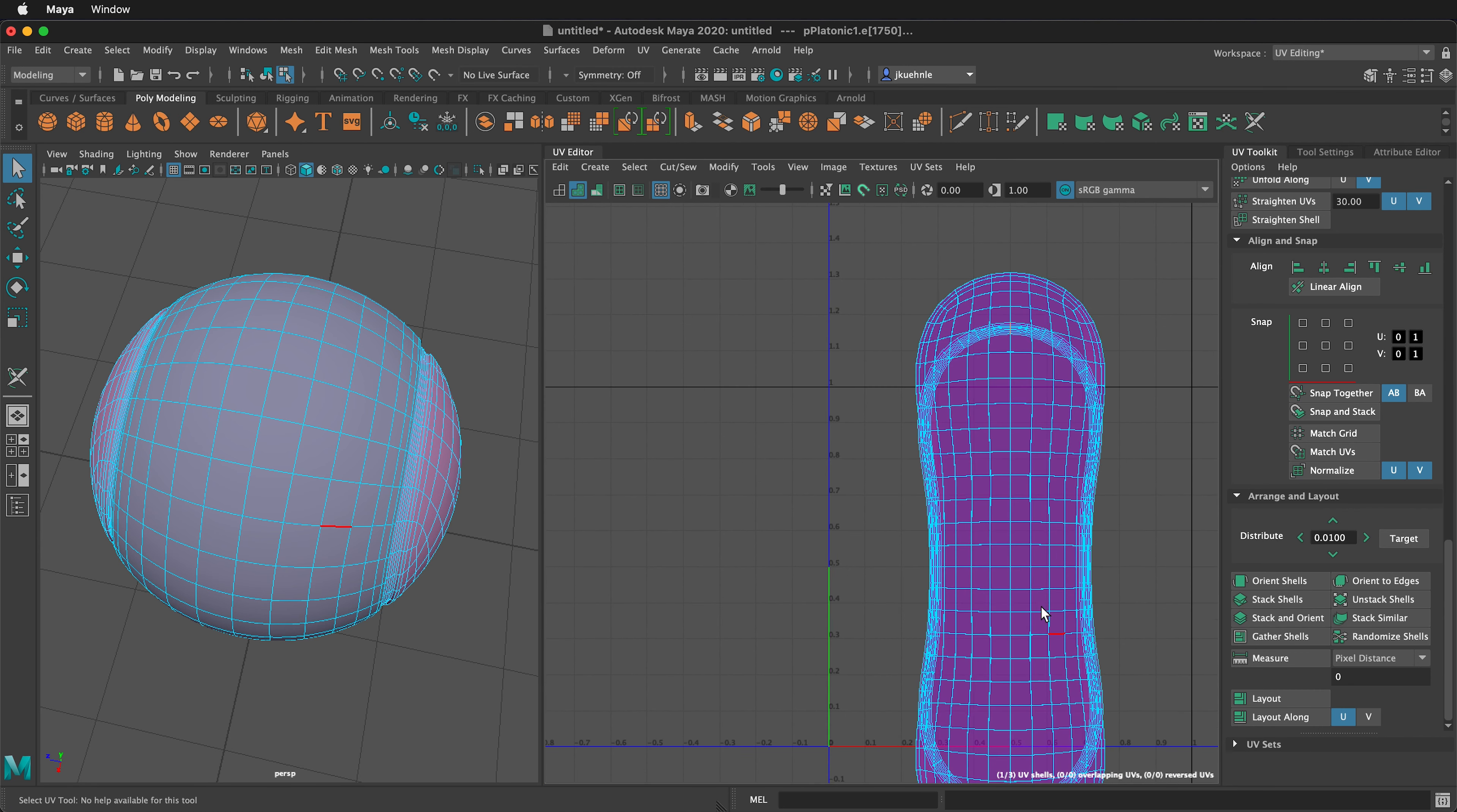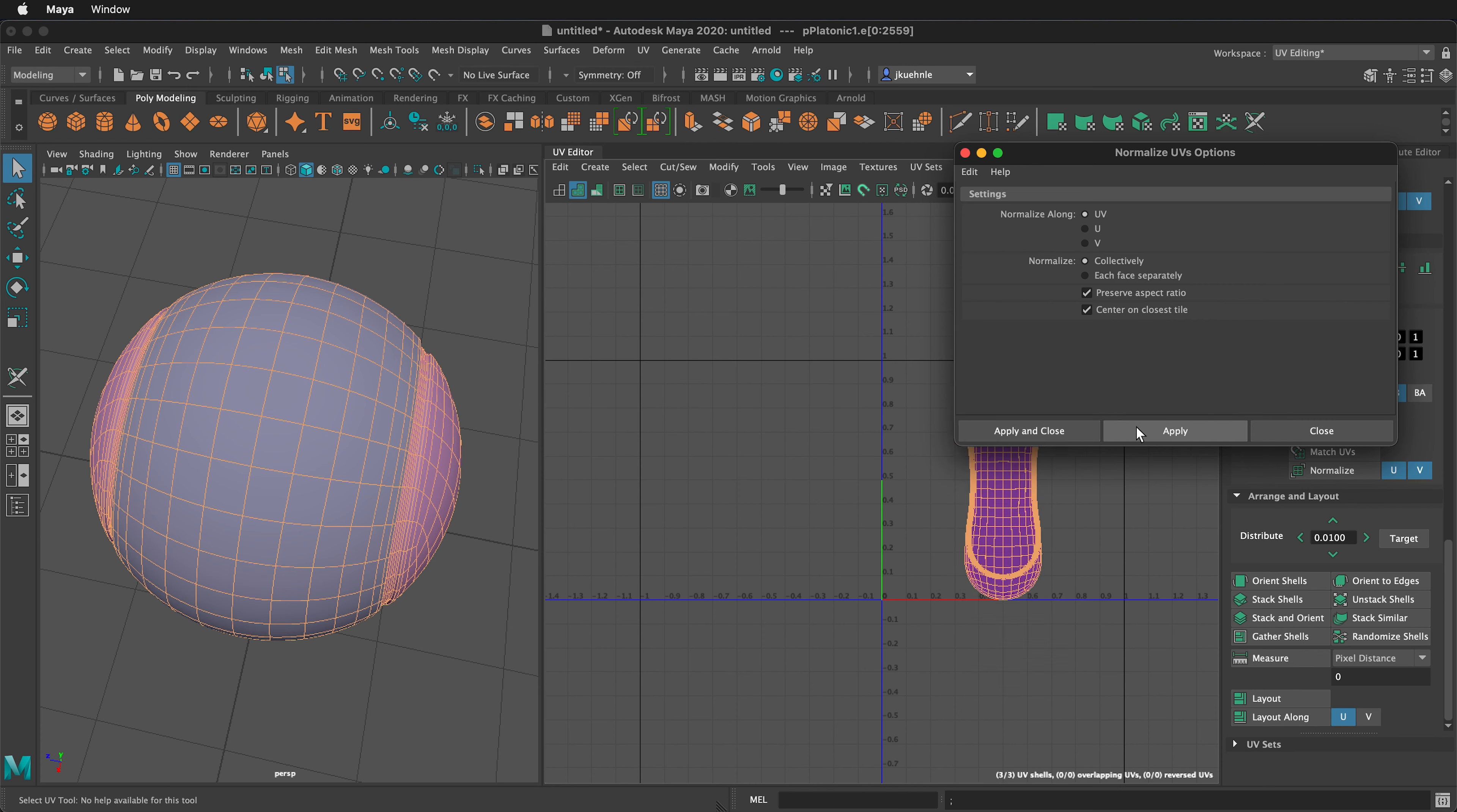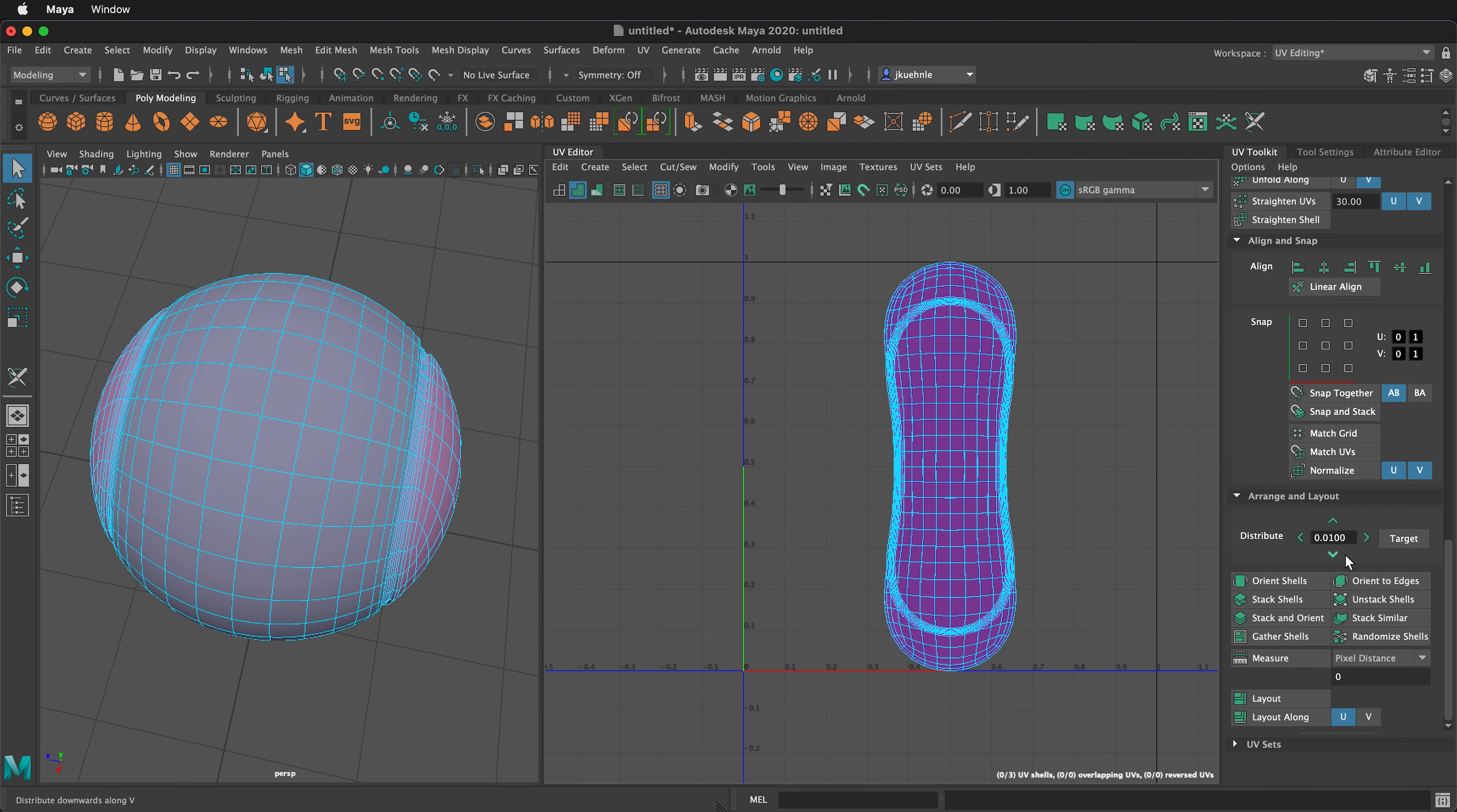Next, we want to fit all of these inside the UV map. Drag select them, then we can go to Modify, Normalize. Click on the box. You want to make sure that you are normalizing them collectively, and then we can preserve the aspect ratio and apply. Now all these are normalized inside this space.